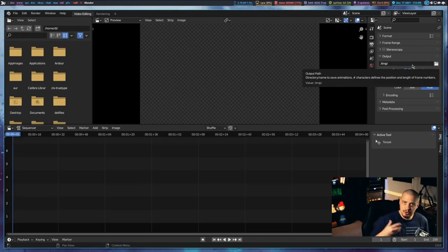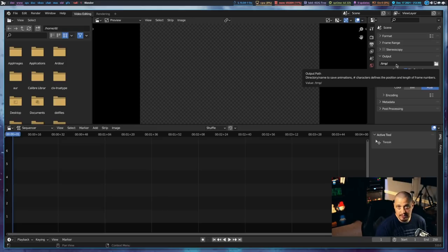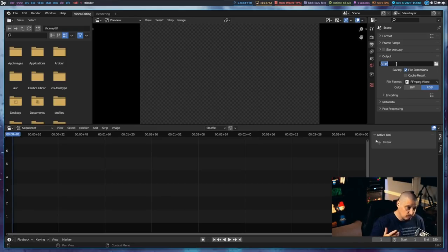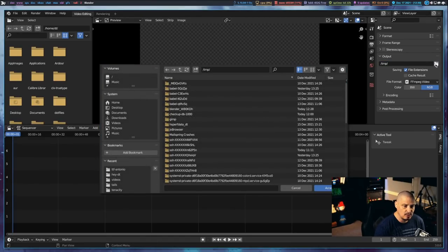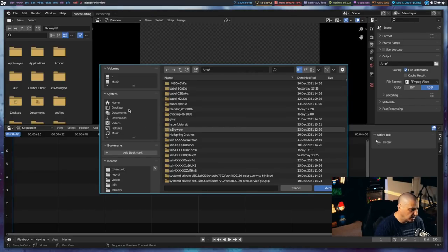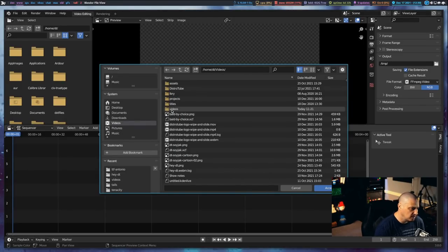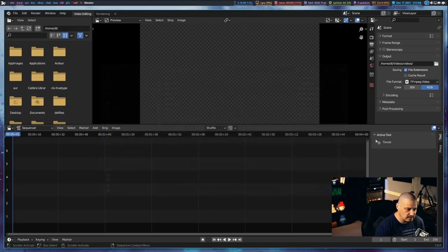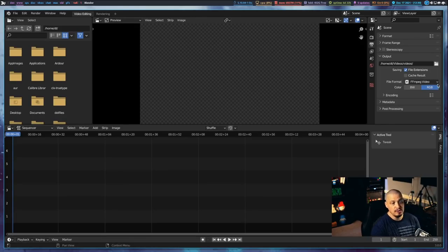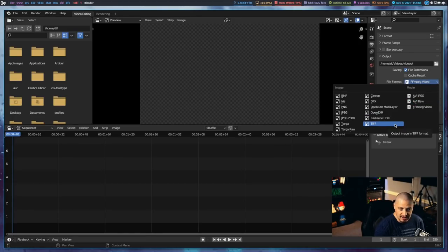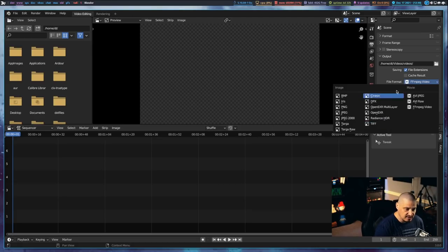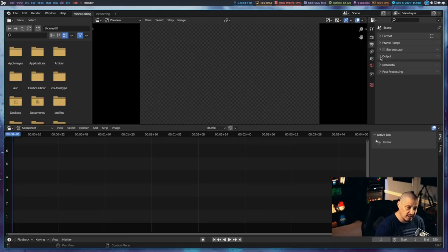By default, when you render your video it's going to output to /tmp — the temporary directory in your root directory. Obviously I want something else, so I'll click the folder icon to get the file picker and point it to my videos directory inside my home directory. File format should be set to FFmpeg video, which is correct. If it's set to something else, you need to change it, because there are image formats in here like JPEG, TIFF, and PNG that obviously won't work for rendering a video.